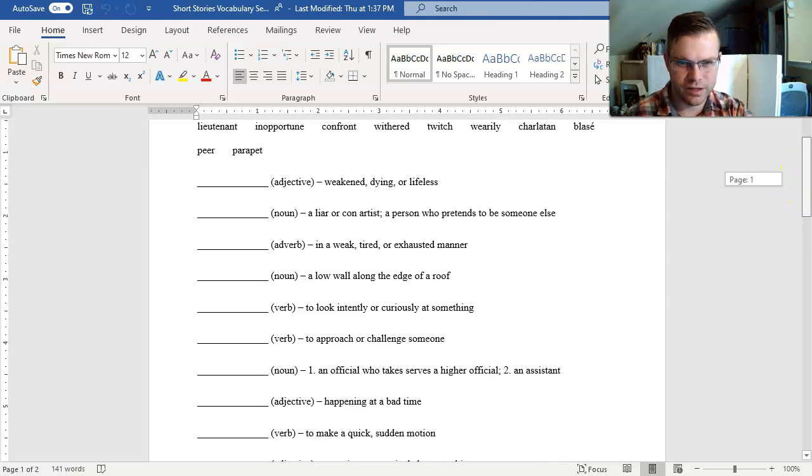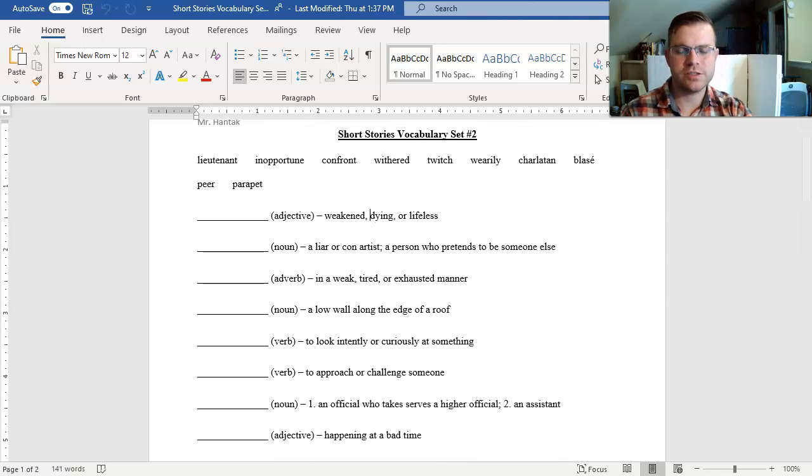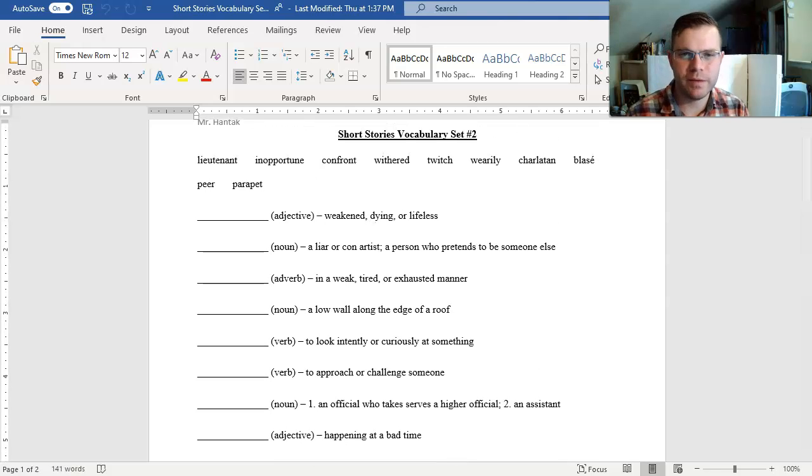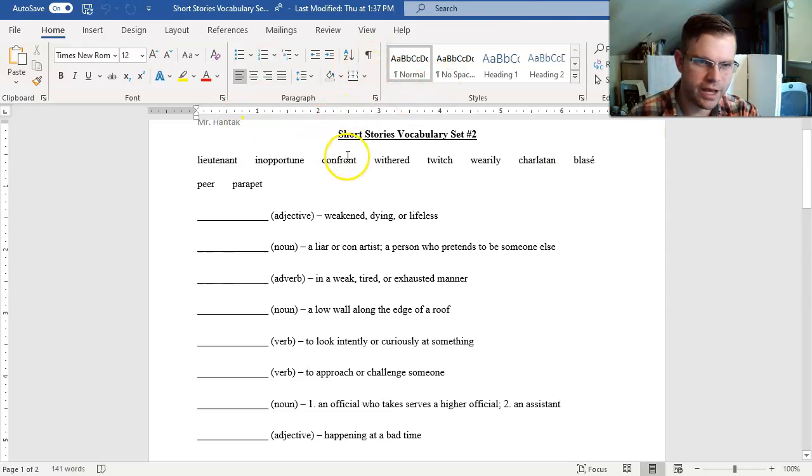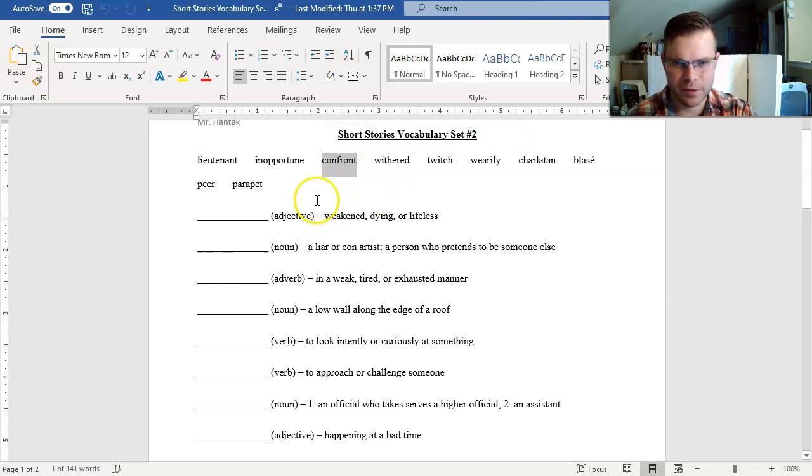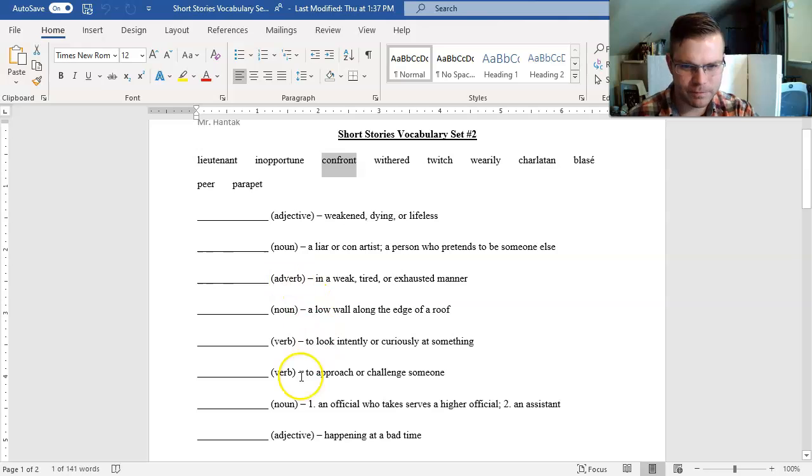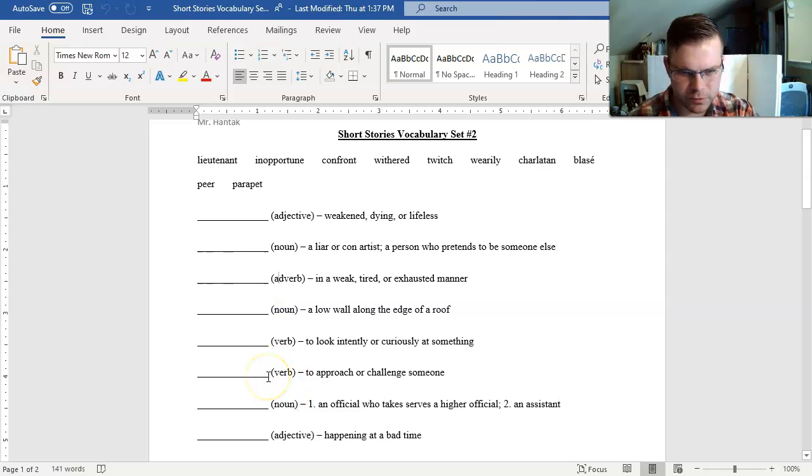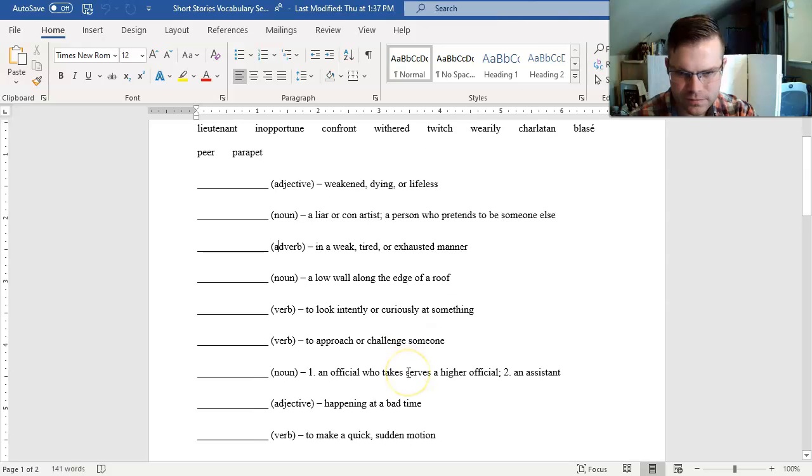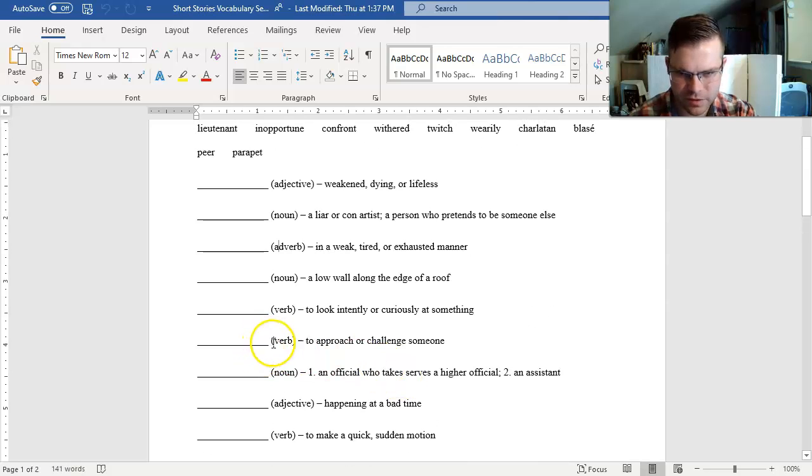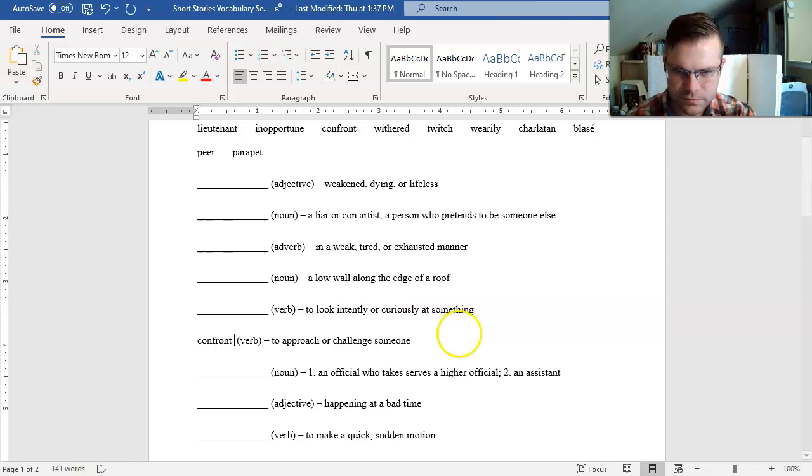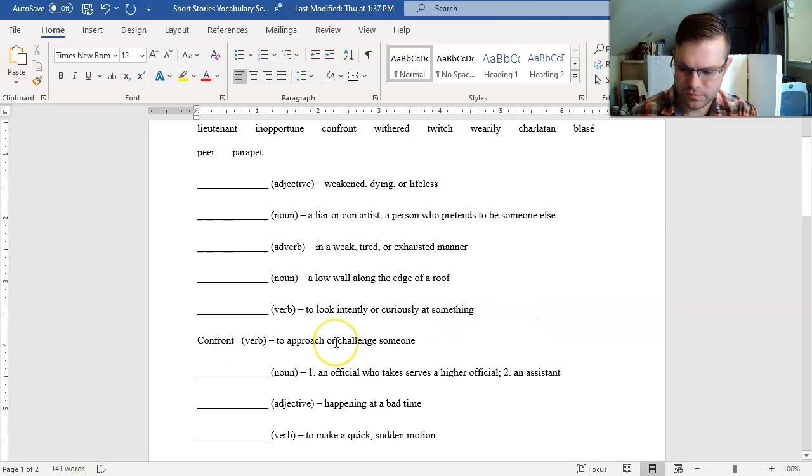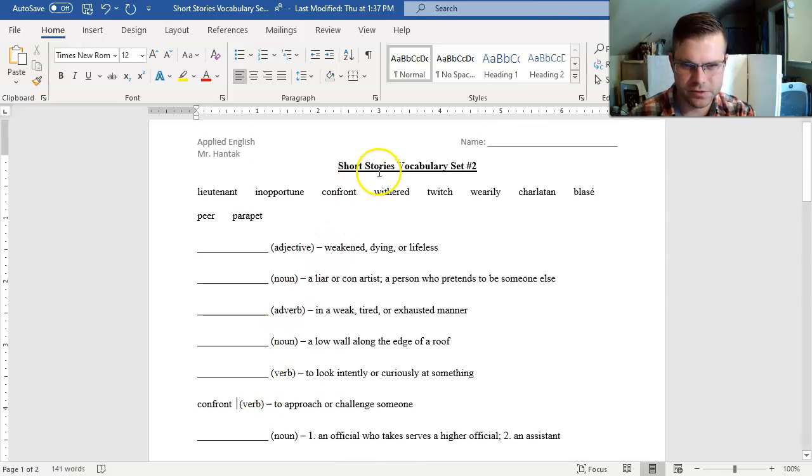Just like the last time we did vocab, my recommendation is to start with the ones that you know. So let's say I know the word confront a lot, right? To confront means to fight someone or challenge someone. So I'm going to be looking for a verb. I see to approach or challenge someone right there. Confront is going to be this one right here.